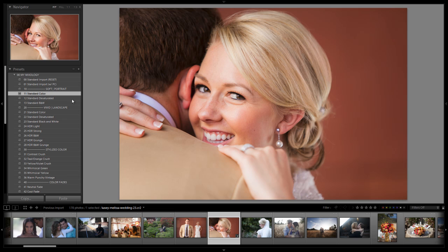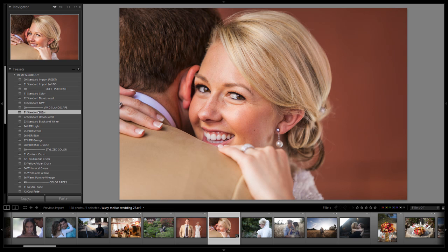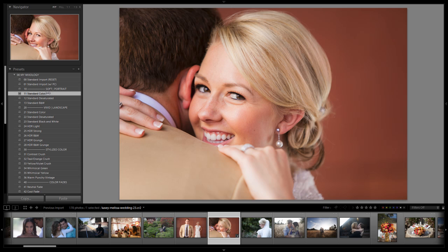Let's show you the difference between this versus a vivid color preset. You can see how the vivid color preset brings out the lines in her face — it has a little bit more of a harsh look to it than the soft one. If we flip back and forth you can really tell the difference between the two.